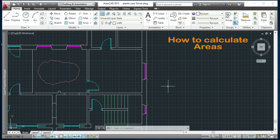Hi guys, in this video I will explain to you how to calculate areas in AutoCAD. It's very simple and I will show you two ways.